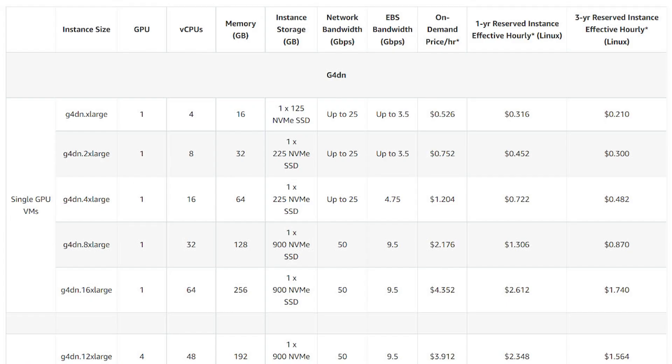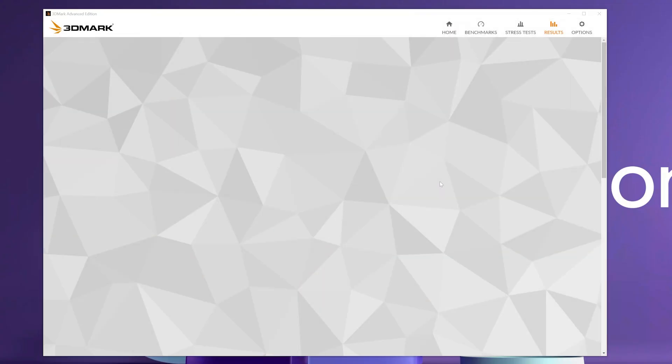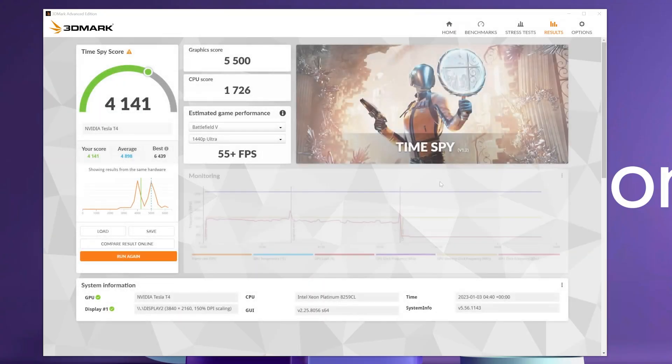Amazon labels this as the G4DN.X large tier. The Planet tier had a score of 4141, which is worse than the base Shadow machine. I don't recommend this tier for gaming at all.